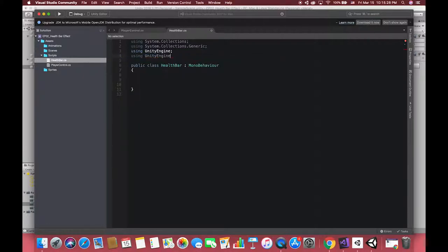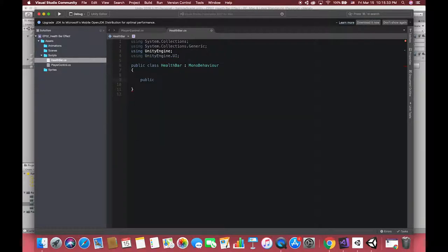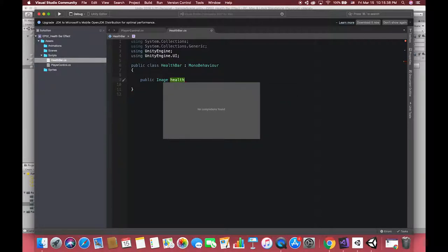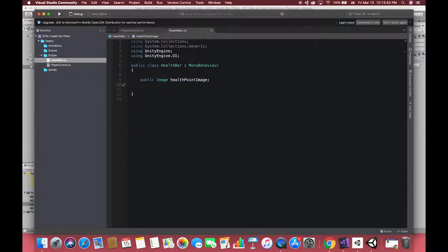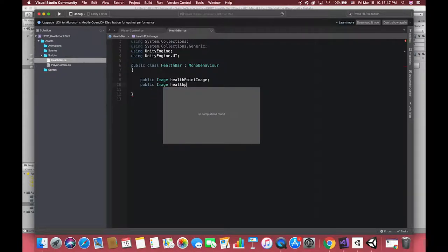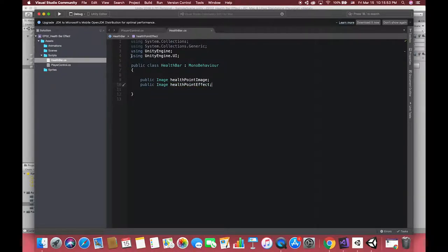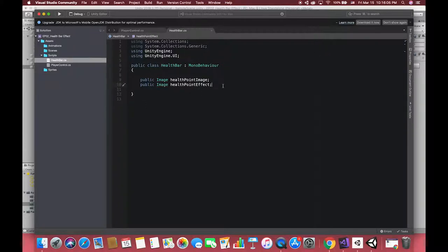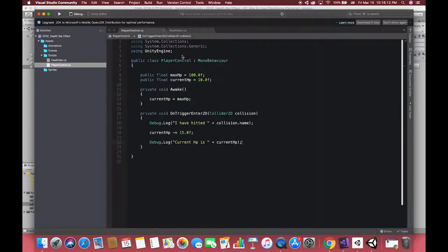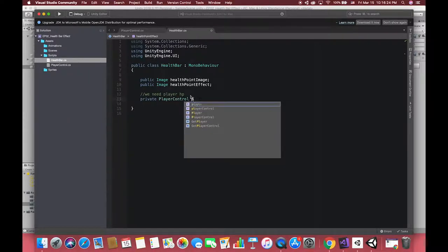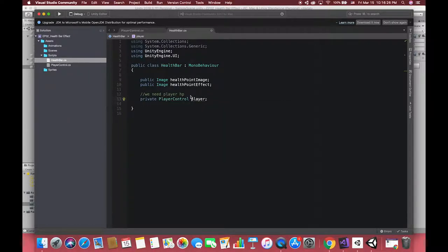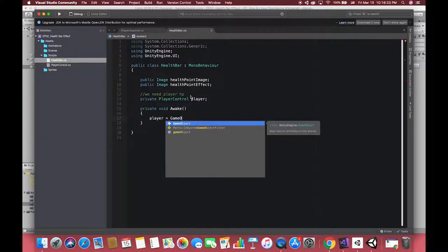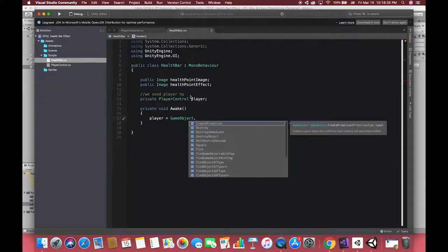The first thing we need to do is change the health bar image. To do that, we need references to the image object, and it's using Unity GUI system. So remember, whenever we code for the Unity GUI, we need to go up here and say using UnityEngine.UI. We are now able to make a variable type image, and we will call it health point image. Of course, you need to make sure that it is marked as public.